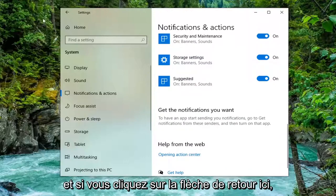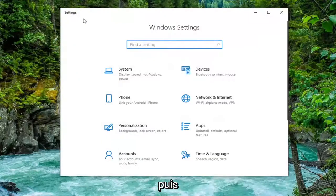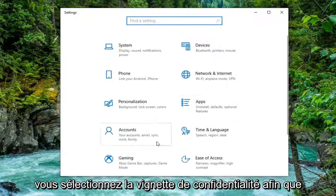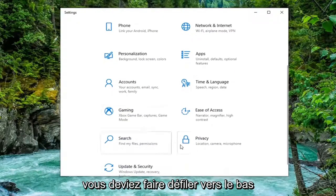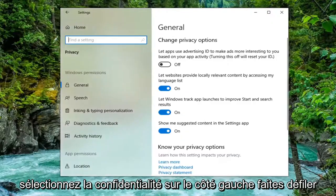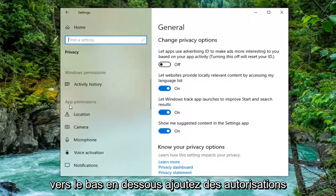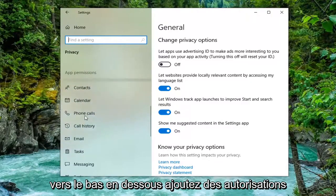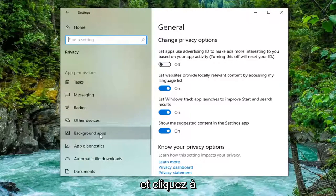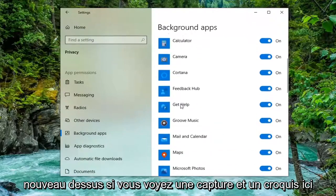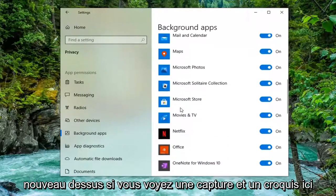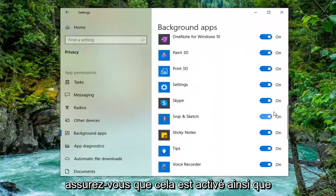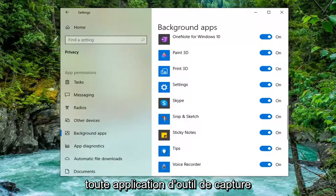Click the back arrow here and then select the Privacy tile. You might have to scroll down to select Privacy. On the left side, scroll down underneath App Permissions. Scroll down to Background Apps and left-click on that. Again, if you see Snip and Sketch in here, make sure that's turned on as well as any Snipping Tool application as well.